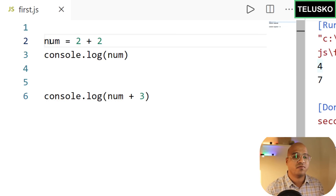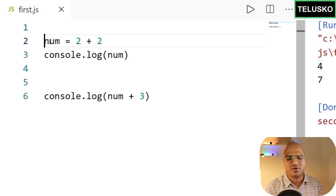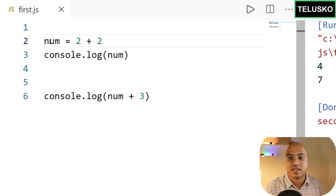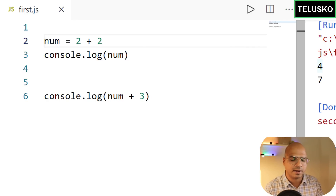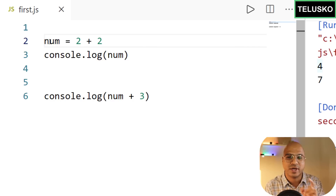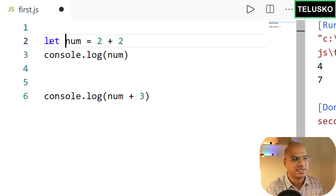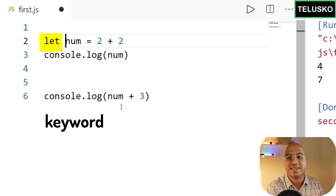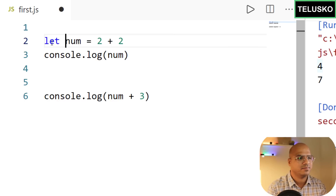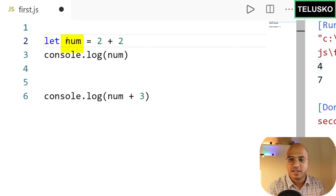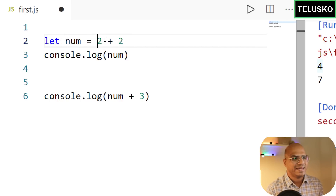In JavaScript you can use a variable just by writing its name, but this is not the right way. In languages like C, C++, or Java you must declare variables first. The correct modern way is to use the let keyword: let num = value. let is the keyword used to create a variable.